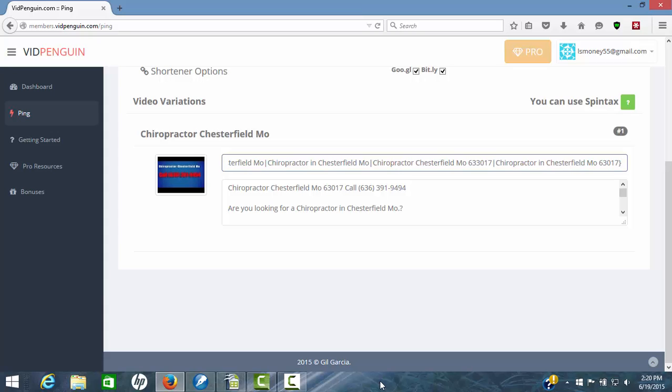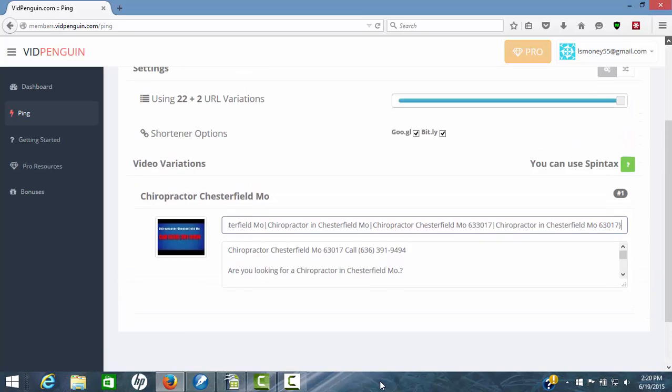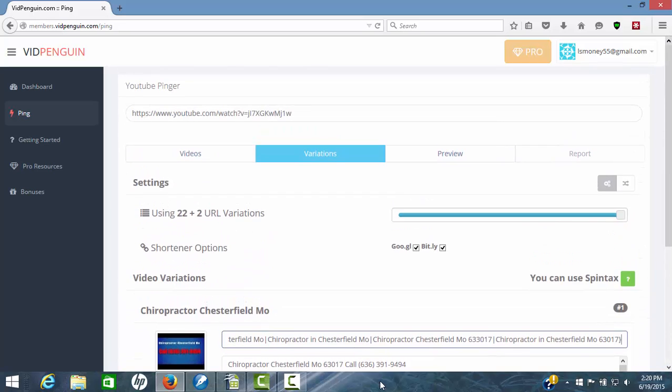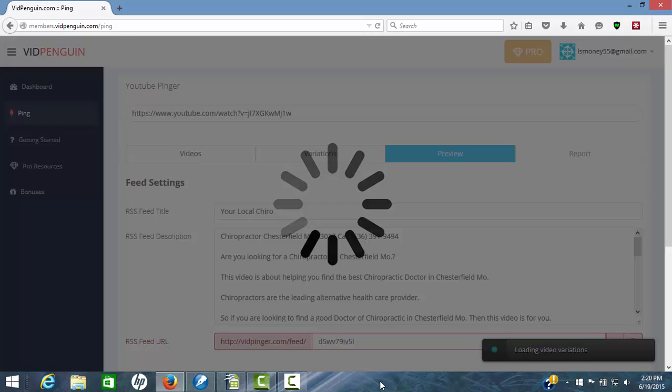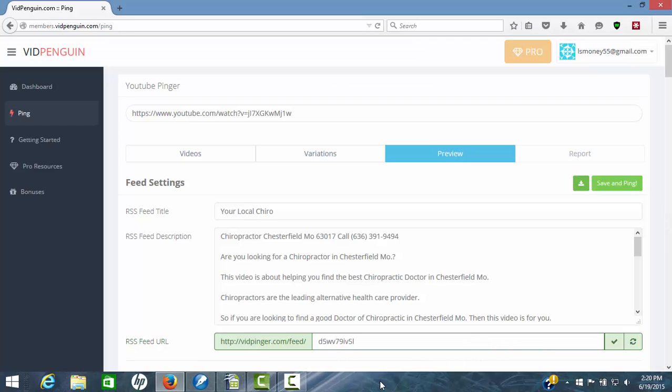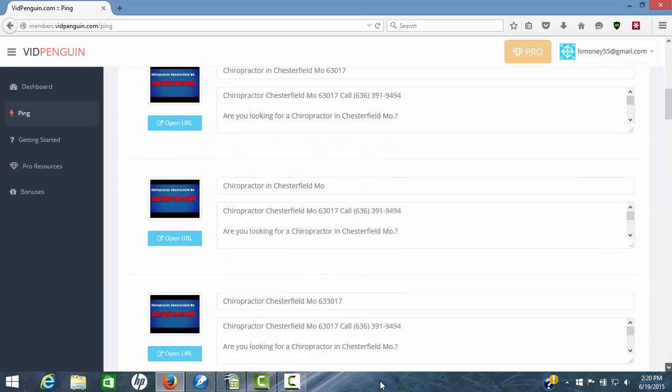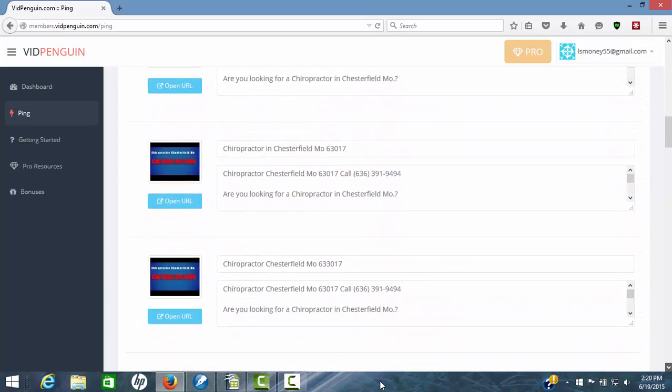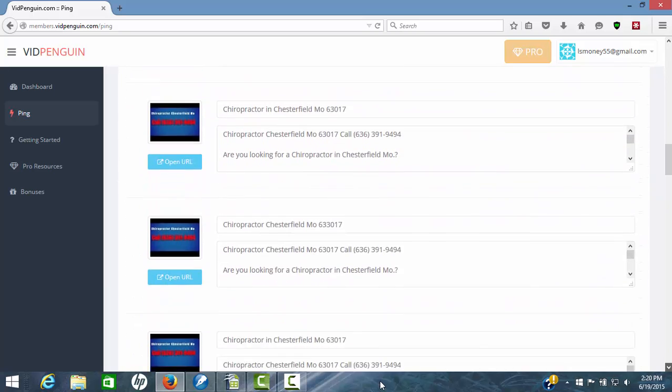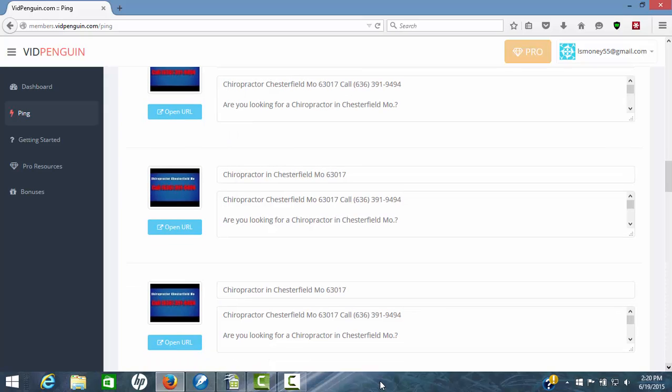I'm not going to worry about spinning the description for now, but you can do that also. So everything's ready to go. We're going to hit the third step here, preview. Now we're in there and you can see all of those. There's 22 different, I've created like four different titles and you'll see them in here.